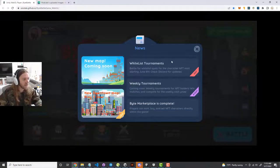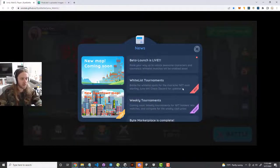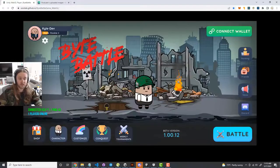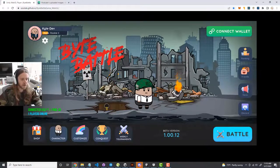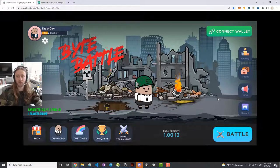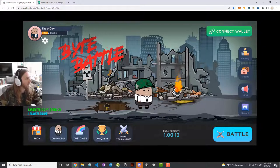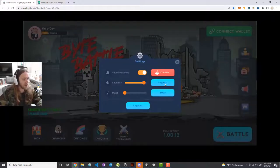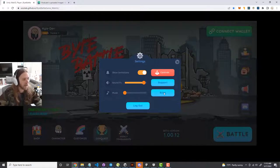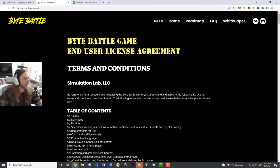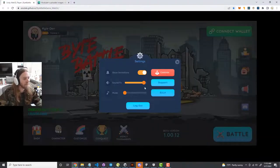The news section is just basic patch notes and stuff — it'll be built out more in the future and gives you an idea of what's going on in the latest release. There's also a Discord link, which is on the main website as well. In the settings menu, you can check out the support tab, which opens a separate webpage, and the EULA tab opens the end user license agreement. You can also log out here, which brings you back to the login screen.